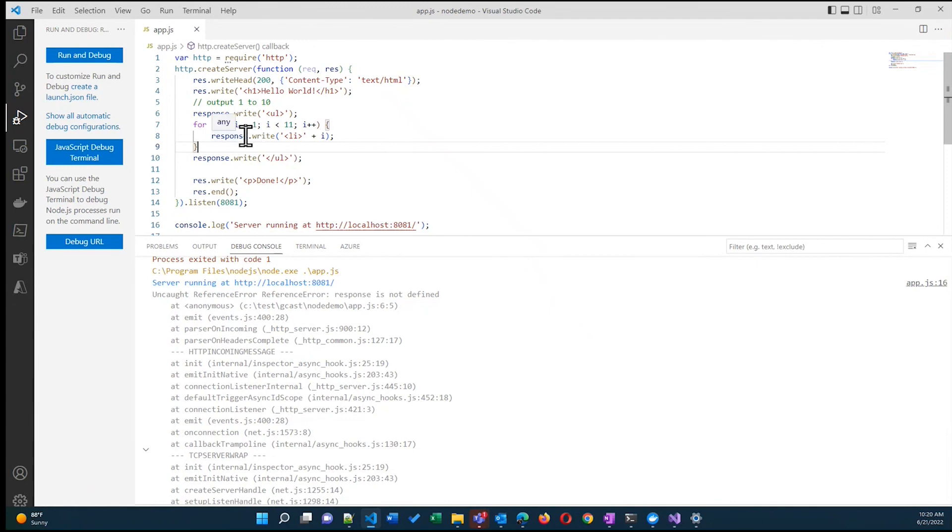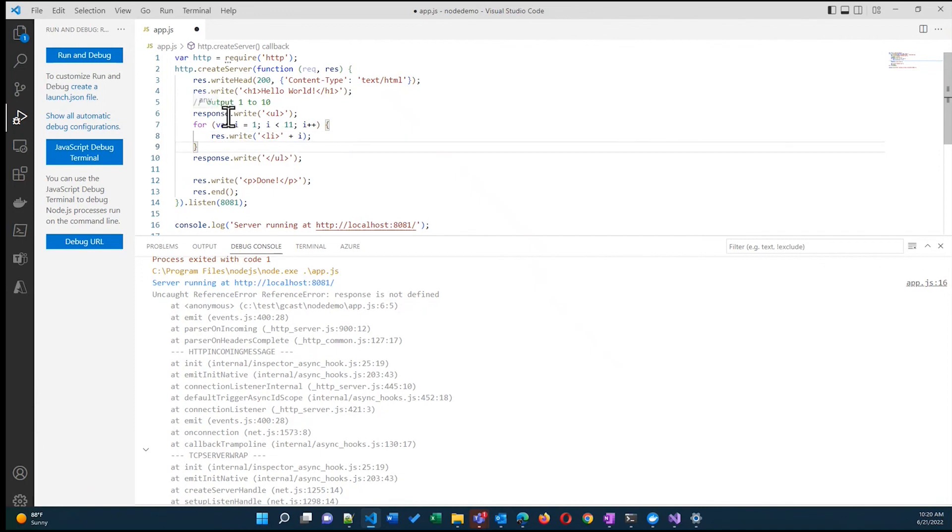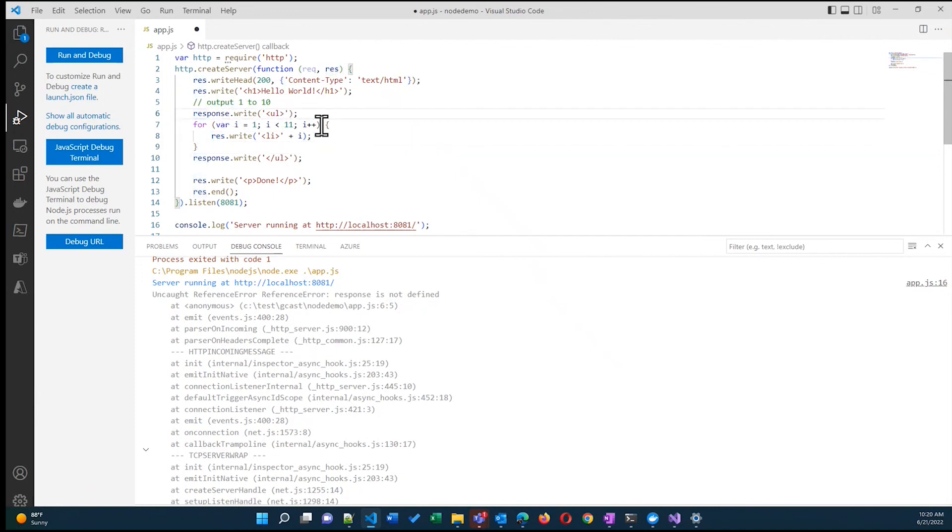Resource is not. Oh, it should be R-E-S. Just copy and paste kids. Actually think about what you're doing. R-E-S is the name of the argument, not response.